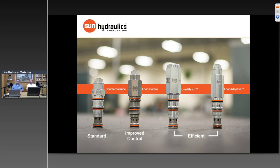Q&A: On the term 'modulation' — all counterbalance valves are modulating devices. You apply a signal that results in a specific motion; how that signal affects the motion is the modulation, also referred to as a gain characteristic. Specifically with load control valves, 'improved modulation' means a lower gain — less sensitive to changes in the input signal in terms of motion. Fluctuations in the control signal have less impact on how the actuator is allowed to move, resulting in greater stability.